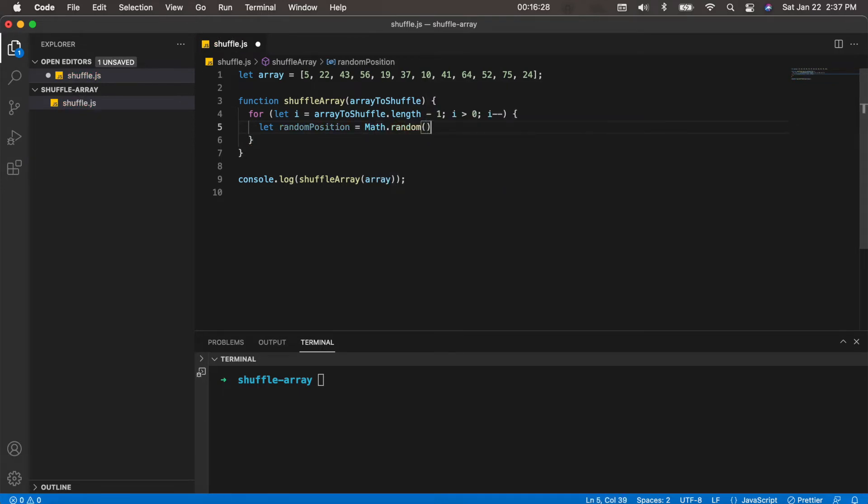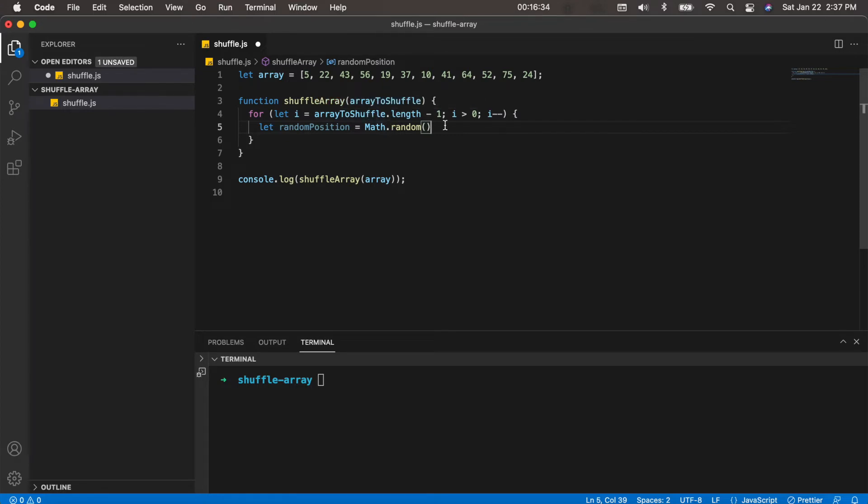Remember that Math.random produces a decimal between zero and one. It's a random decimal between zero and one. Because we want to have a whole number, we're going to wrap this in Math.floor.